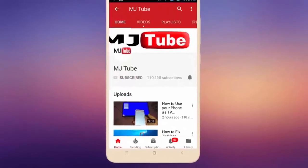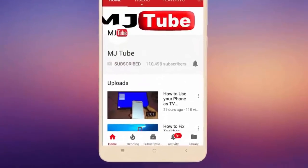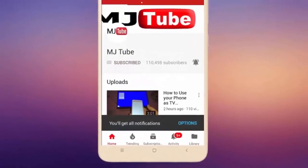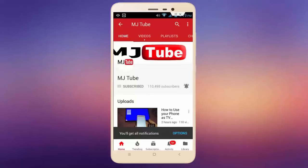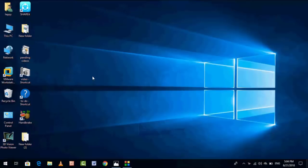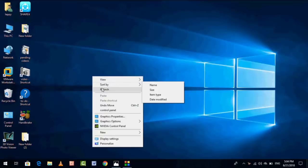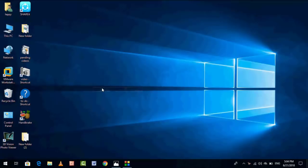Subscribe to MJ Tube and hit the bell icon for latest videos. Hey guys, welcome back again, I'm MJ. In this video I will show you how to fix mobile hotspot not working in Windows 10 PC. Watch this video carefully till the end. I'll show six or seven methods to fix this type of problem.